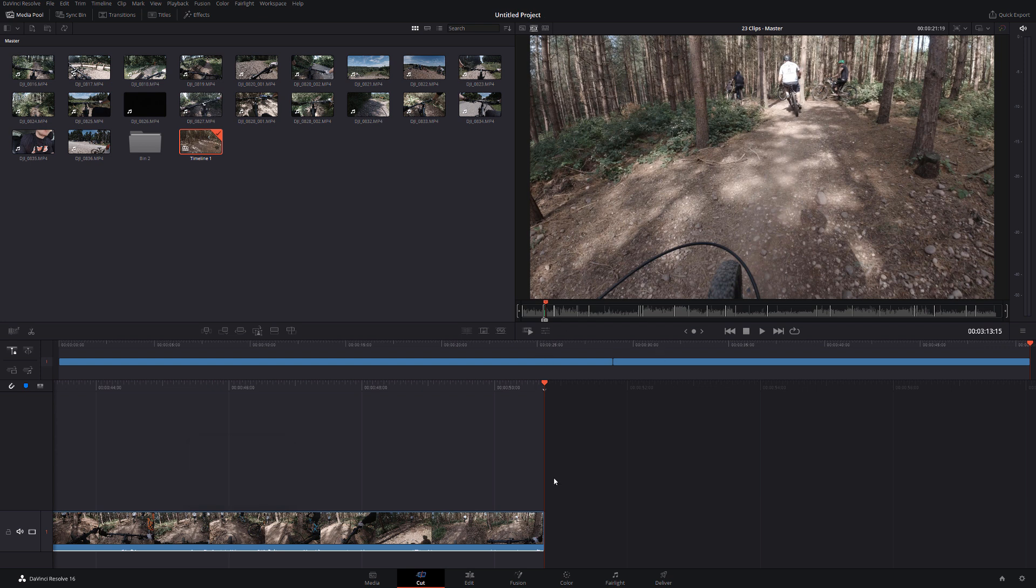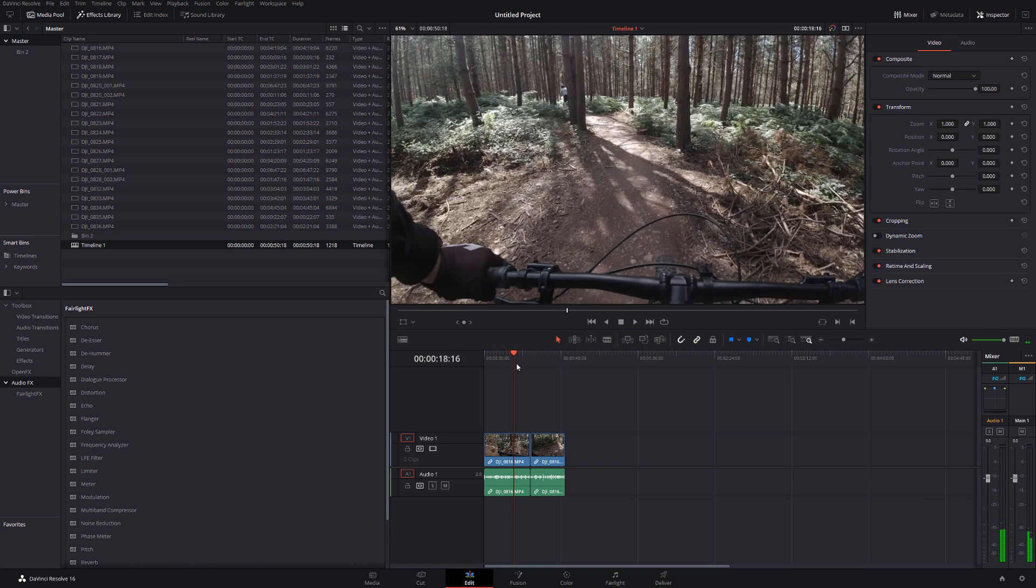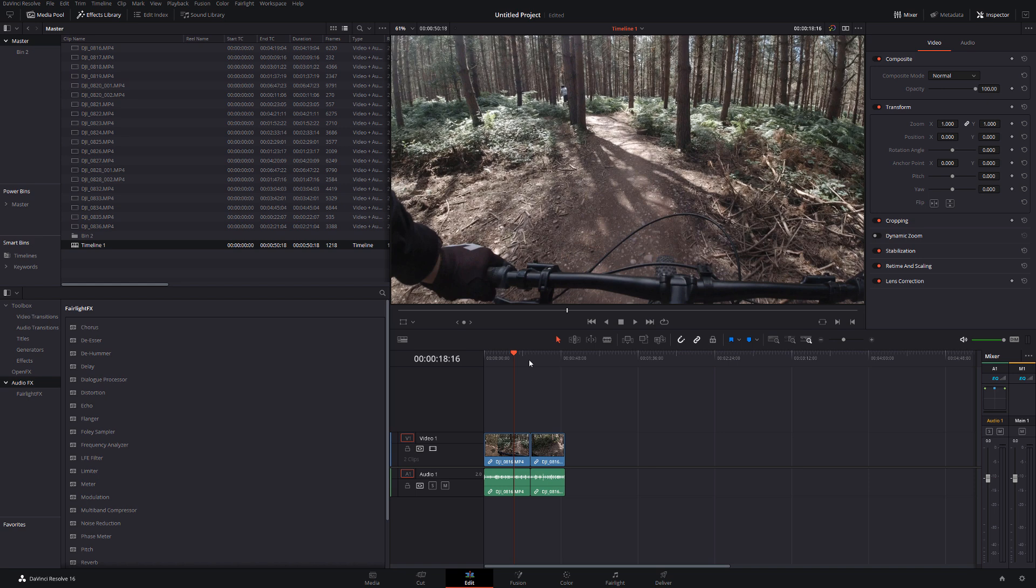And then once you've finished cutting everything, you want to start doing some more in-depth editing. You can either stay within the Cut Page if you like the Cut Page, or you can jump into the Edit Page. Everything you've done will be there, ready, waiting to go. And then you can edit it as normal. It's a real nice, easy, quick way of getting through a lot of footage shot chronologically in a very short amount of time.